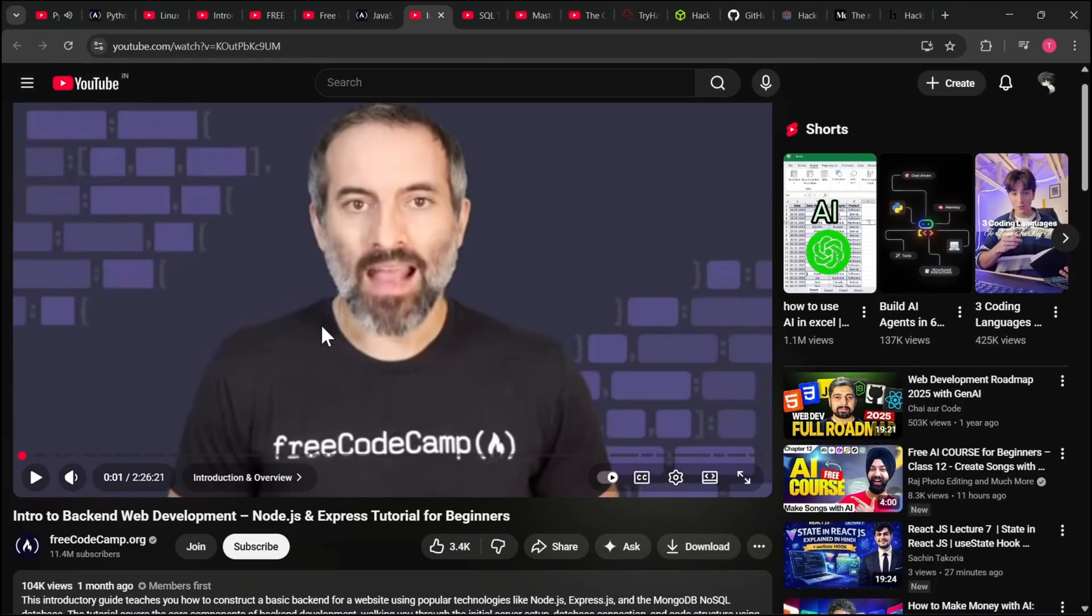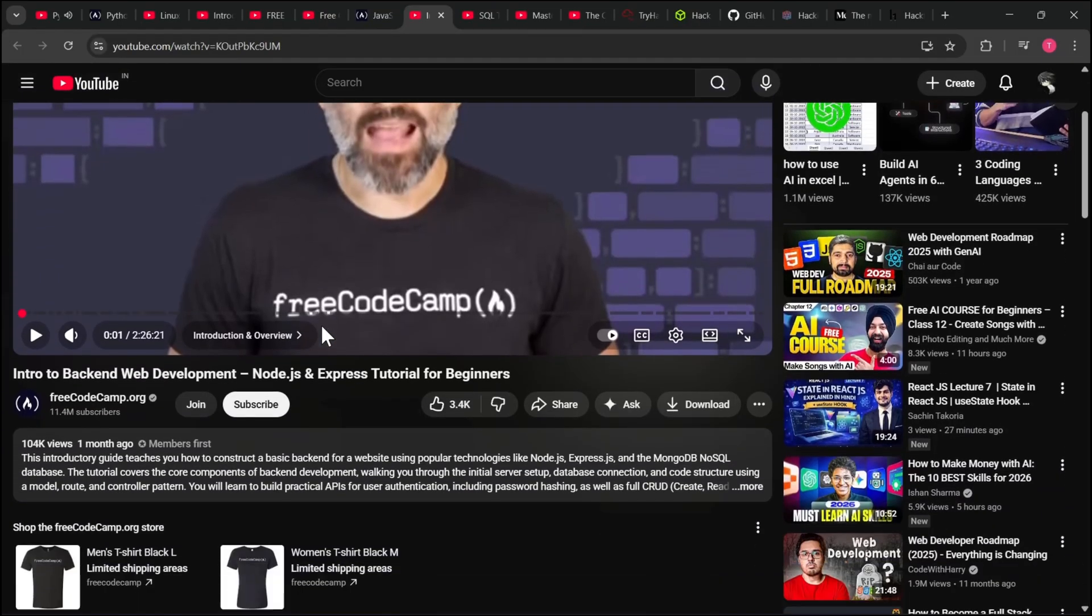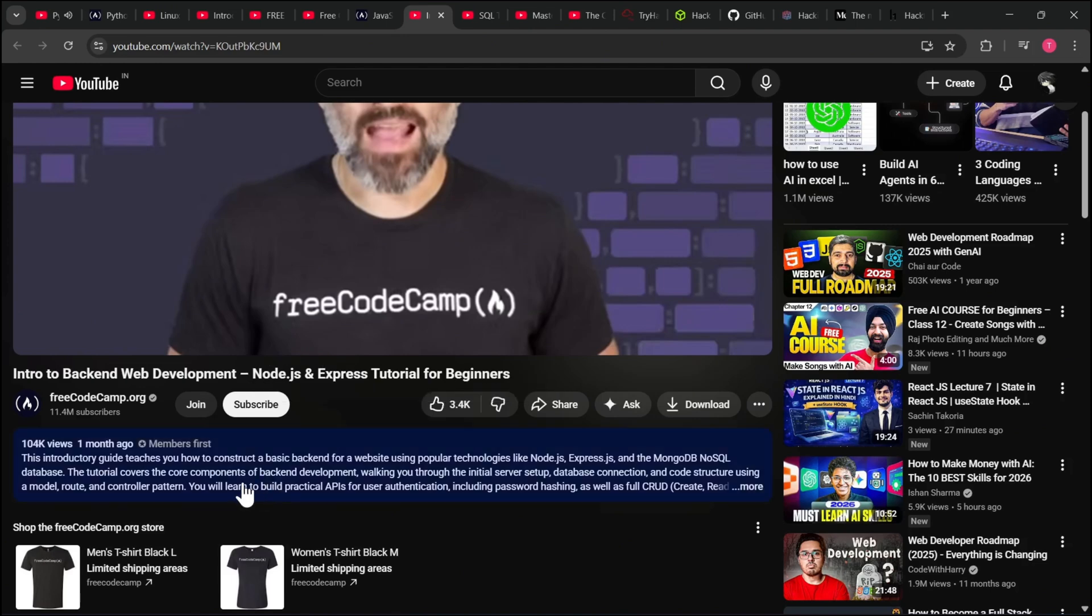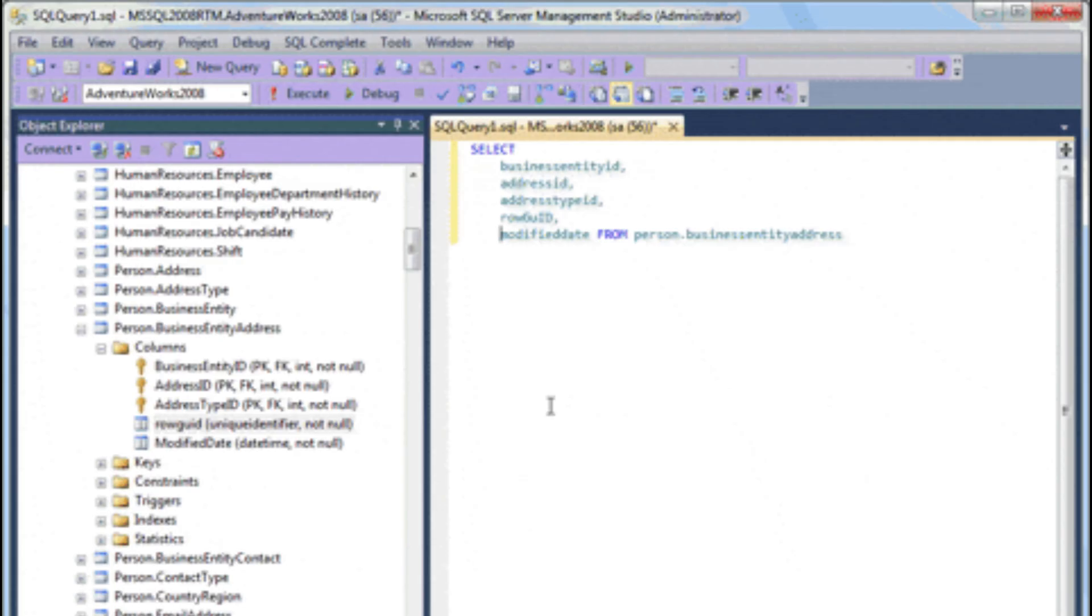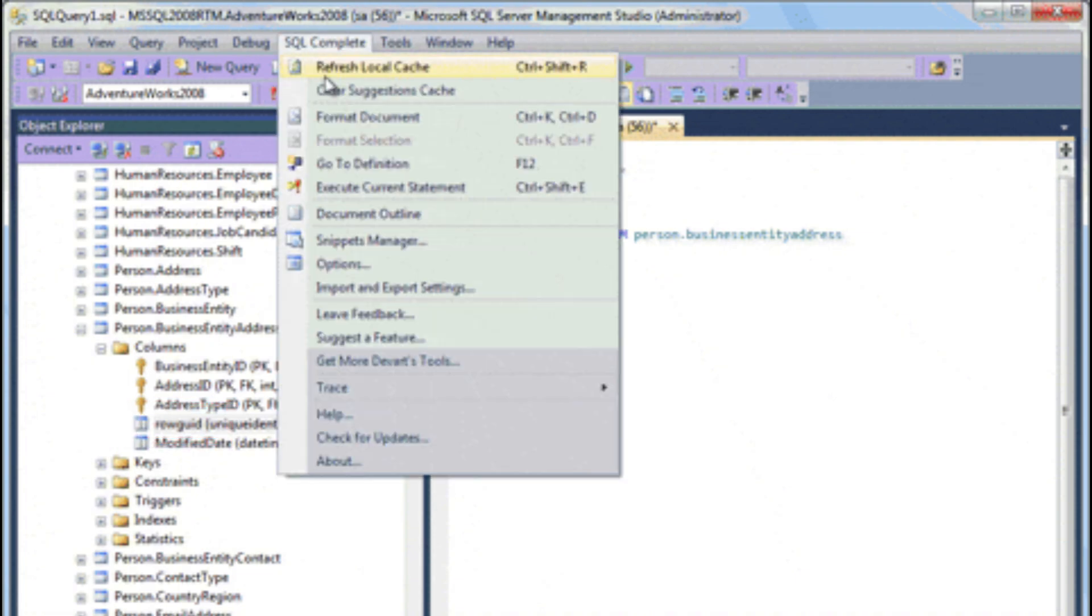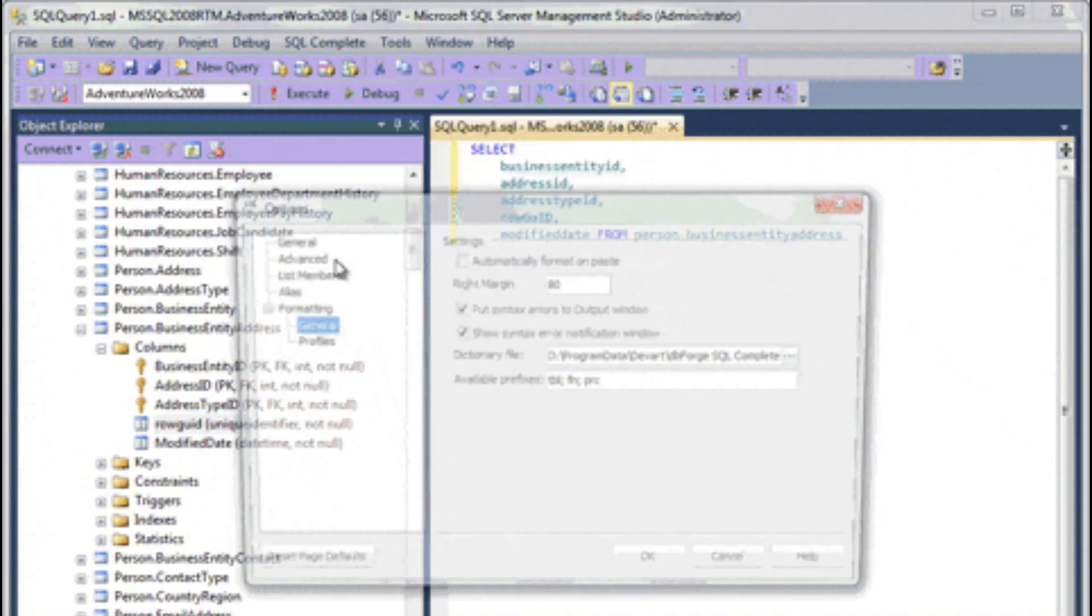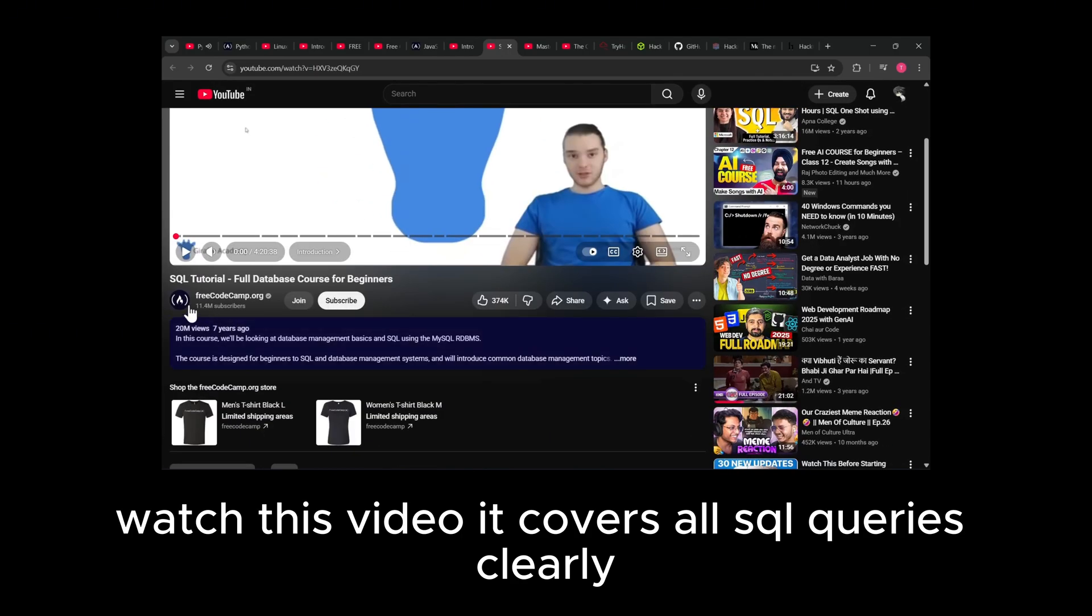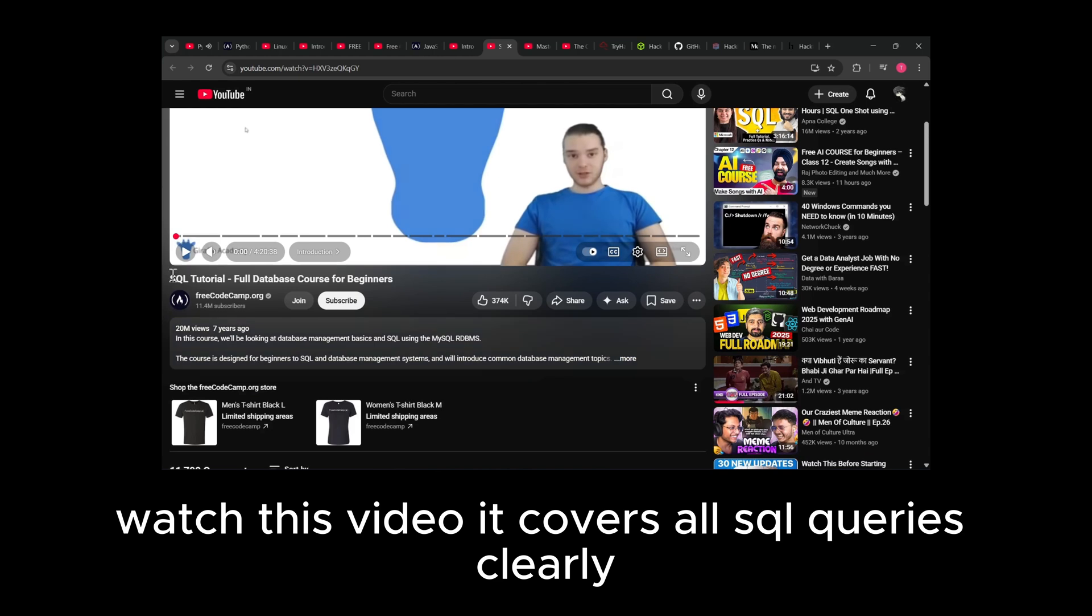Backend - to hack a system you must understand how data is processed behind the scenes. This video explains how servers work, how logic is implemented. Databases - most critical attacks exist because of databases. Watch this video, it covers all SQL queries clearly.